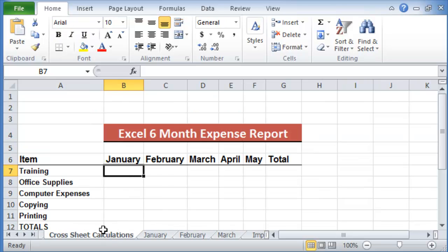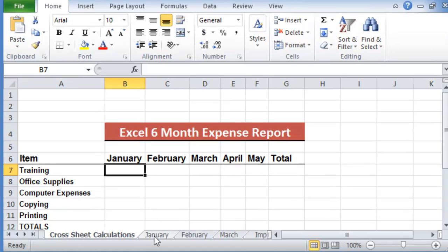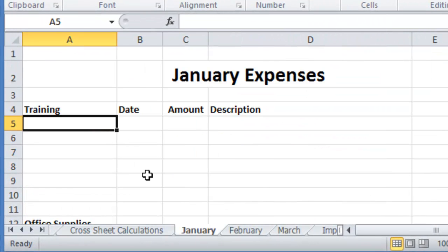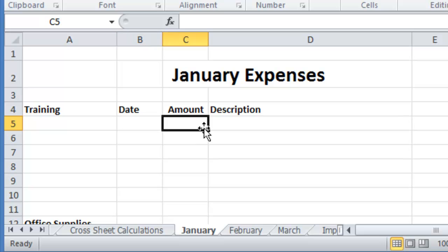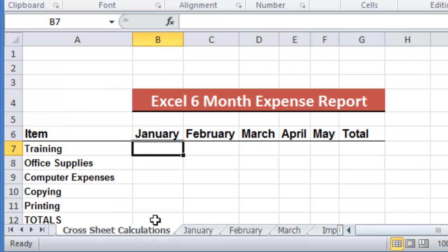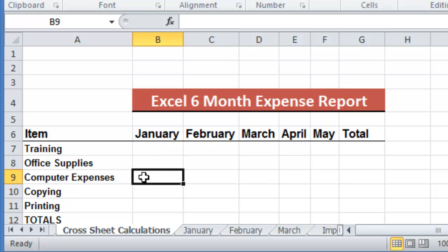So the question is how can we bring, for example, the totals for the training expenses from January that we'll have posted here, how can we bring that total back to the training summary sheet? And the same for computer expenses for January, February, March and all the other months.